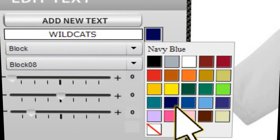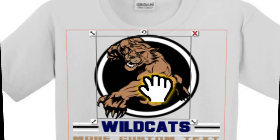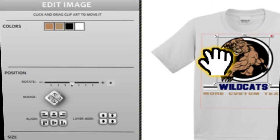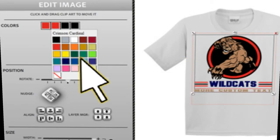Let's change it to navy blue. Now click on the other white elements in the design. You should see the edit image window appear on the left, showing what the separate colors of the design are. This is the same process as you did for the wildcats text. Change the white lettering to navy or any color you like.